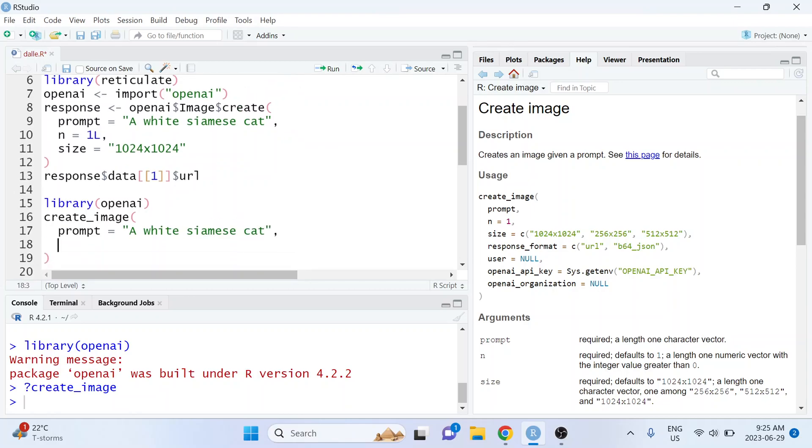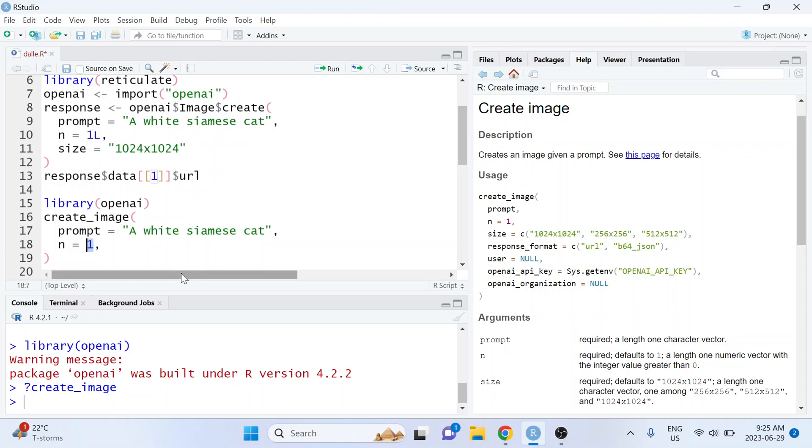It also takes the argument n but presumably this time since it's an R function we won't have to explicitly cast that value of n to an integer. Hopefully this function just recognizes that this numeric value can be seen as an integer.